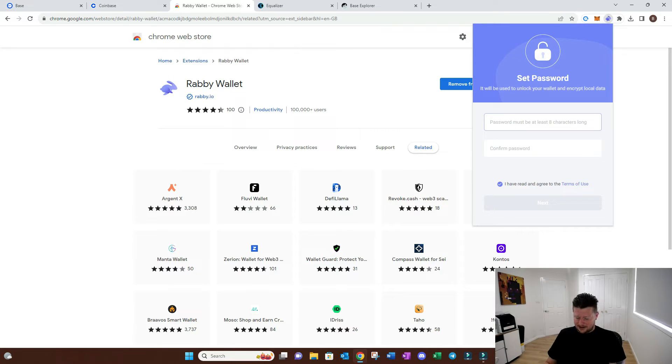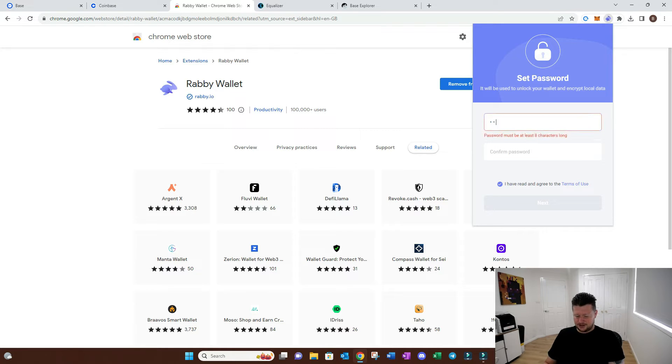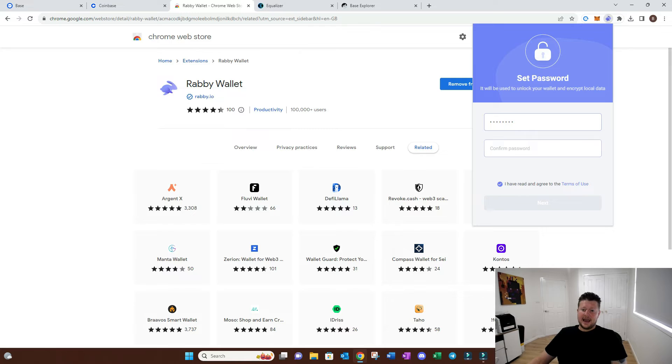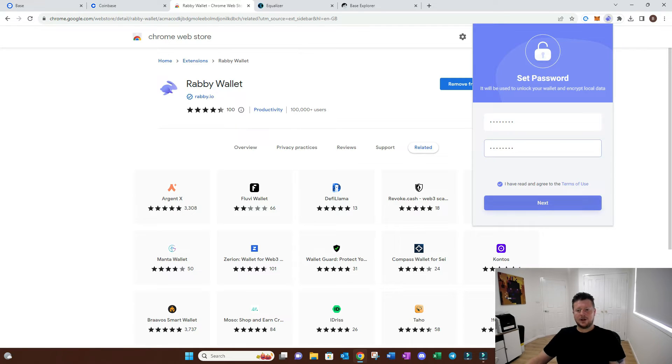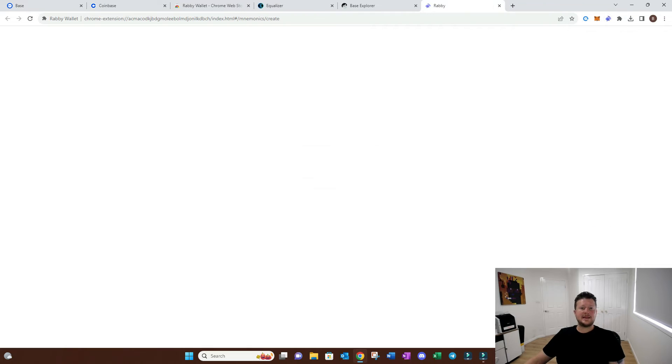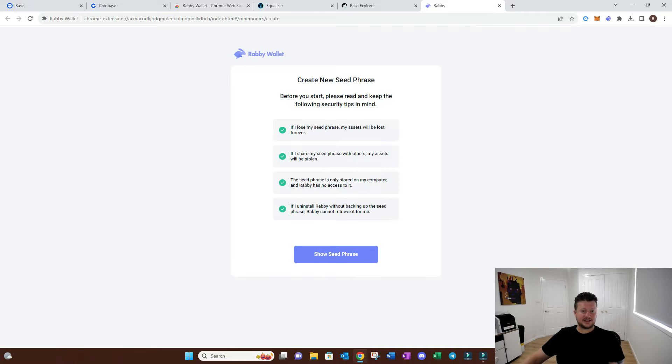We're just going to make a quick password here. It needs to be eight characters long. Don't worry, there'll be no Ethereum in here because this is just a quick test wallet. We've set the password and it's allowed us to create it.